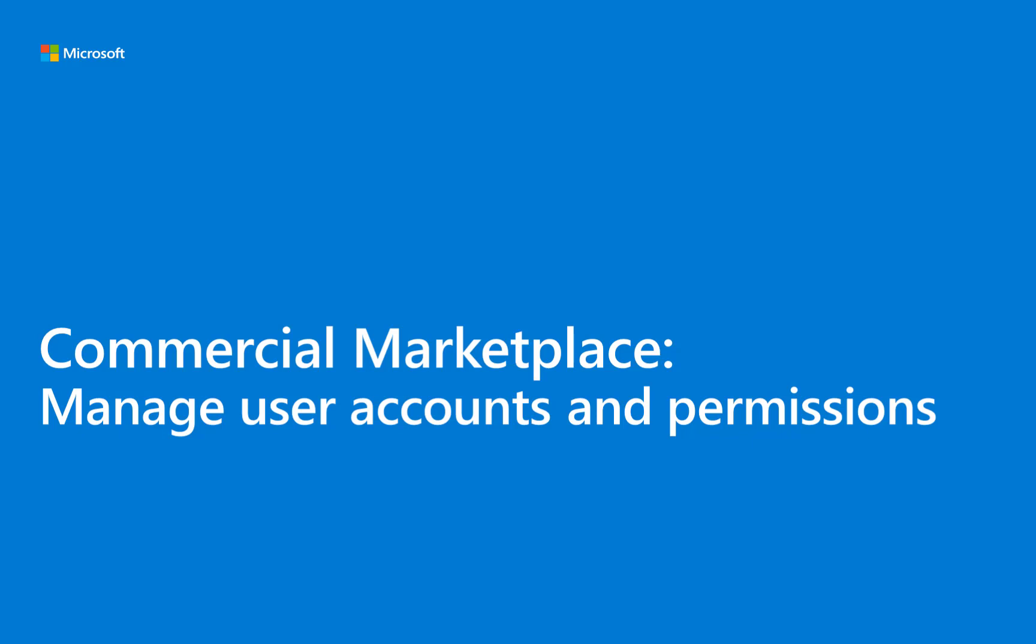This demonstration shows how to manage users and permissions within Microsoft's Partner Center. Although the concepts are similar for other programs, the focus of this video is Microsoft's commercial marketplace.